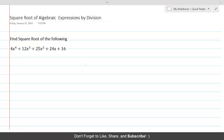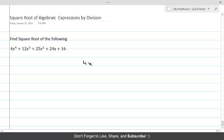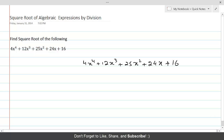We will find the square root of algebraic expressions by the division method. Here we are given an expression — let's find its square root. The expression is 4x⁴ plus 12x³ plus 25x² plus 24x plus 16.